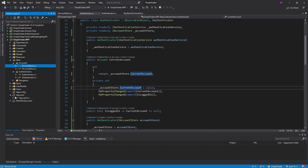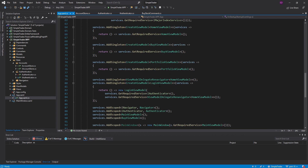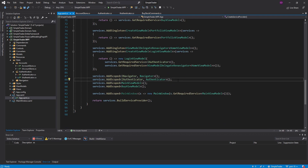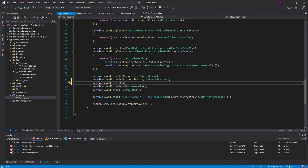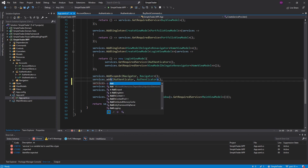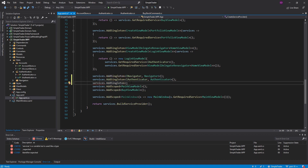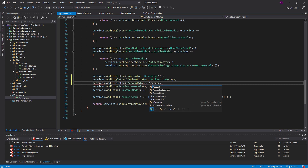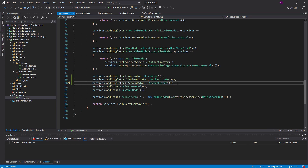Now let's register that with our dependency injection container. I want to keep all the state management together. I feel like this should be a singleton because this is our single source of truth — in fact, I think all of these should be singletons, not scoped. So let's do that. This is going to be an IAccountStore and the implementation is just the AccountStore. The interface is probably a little overkill, but we already made it so I'll keep it.